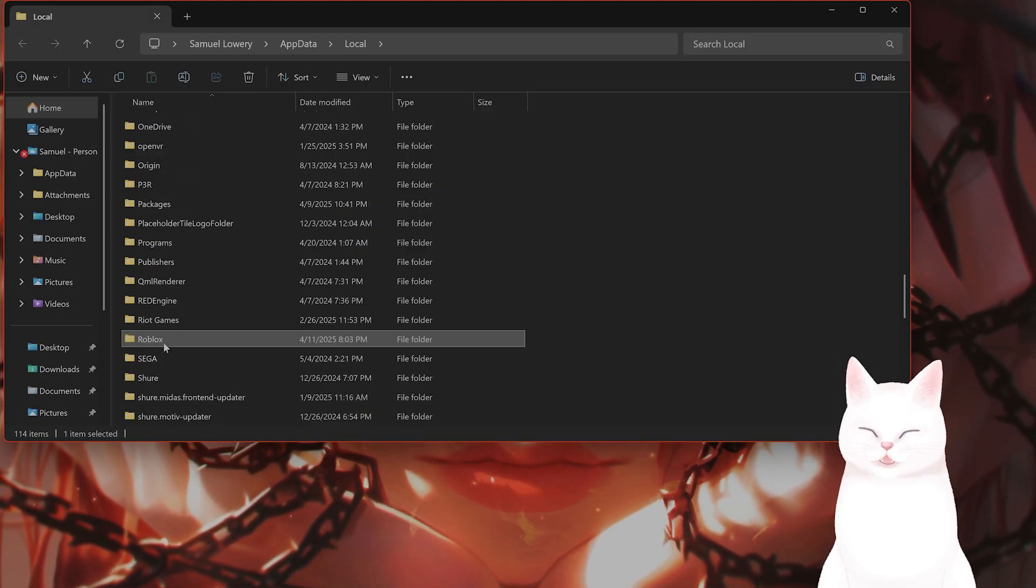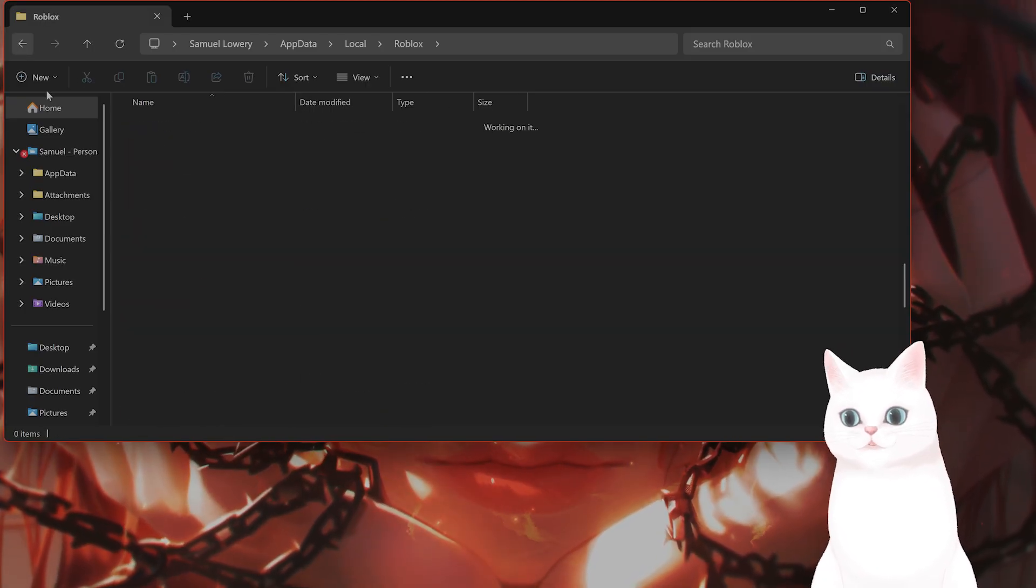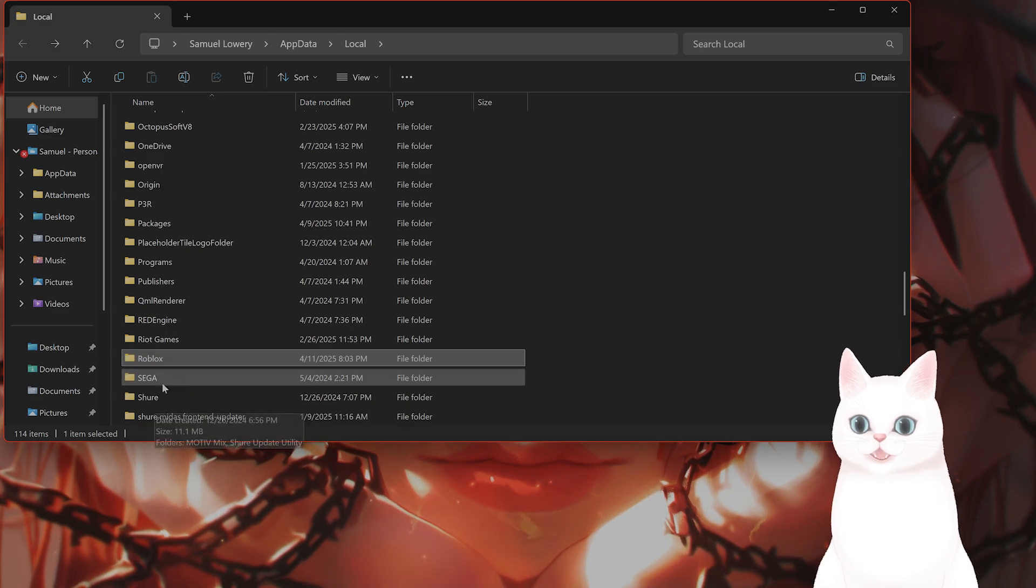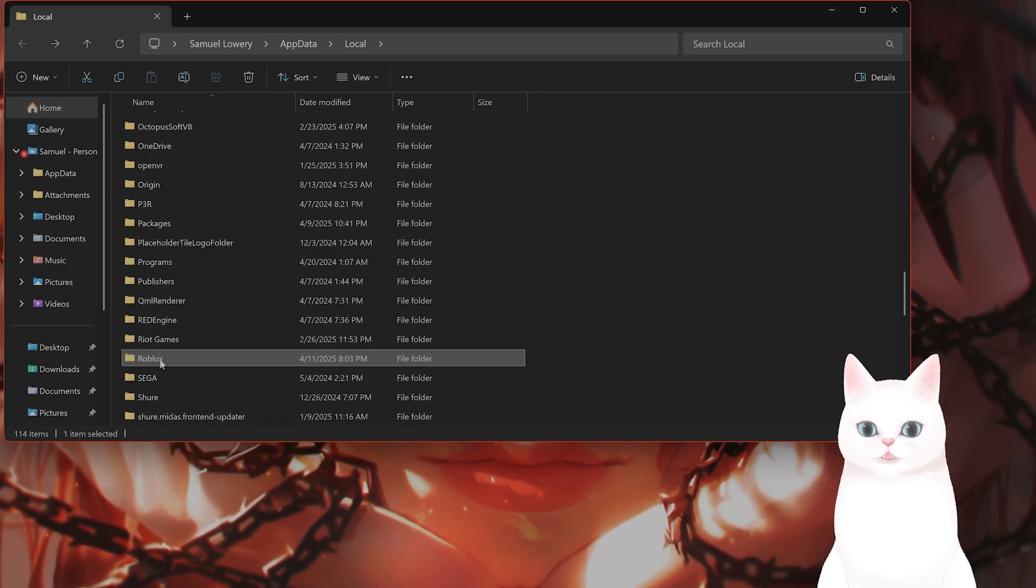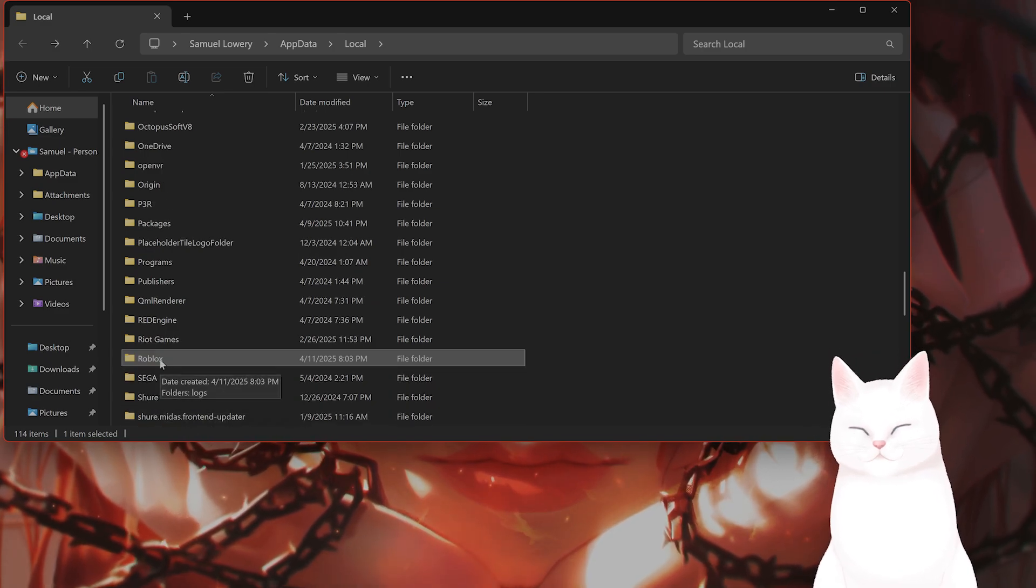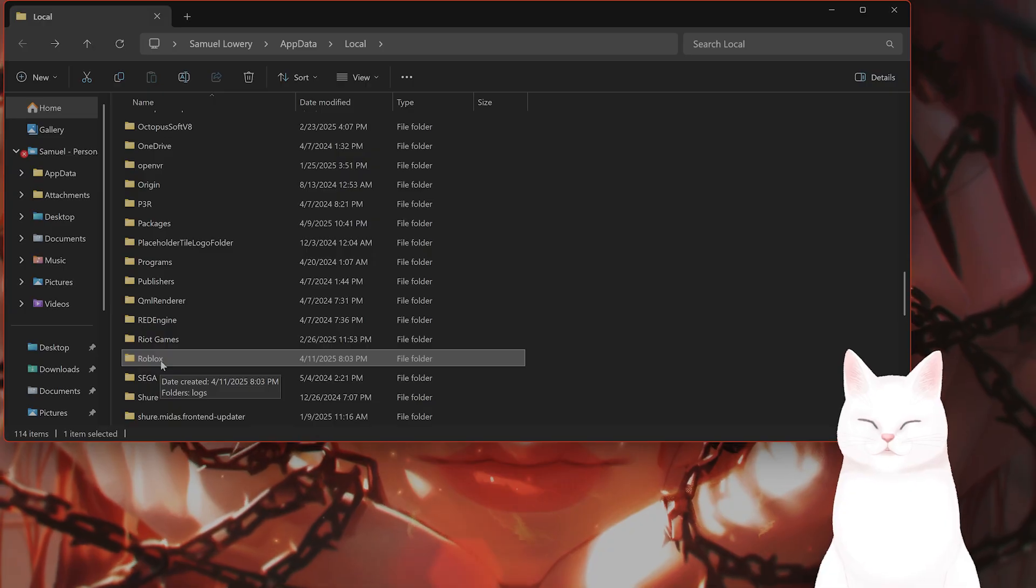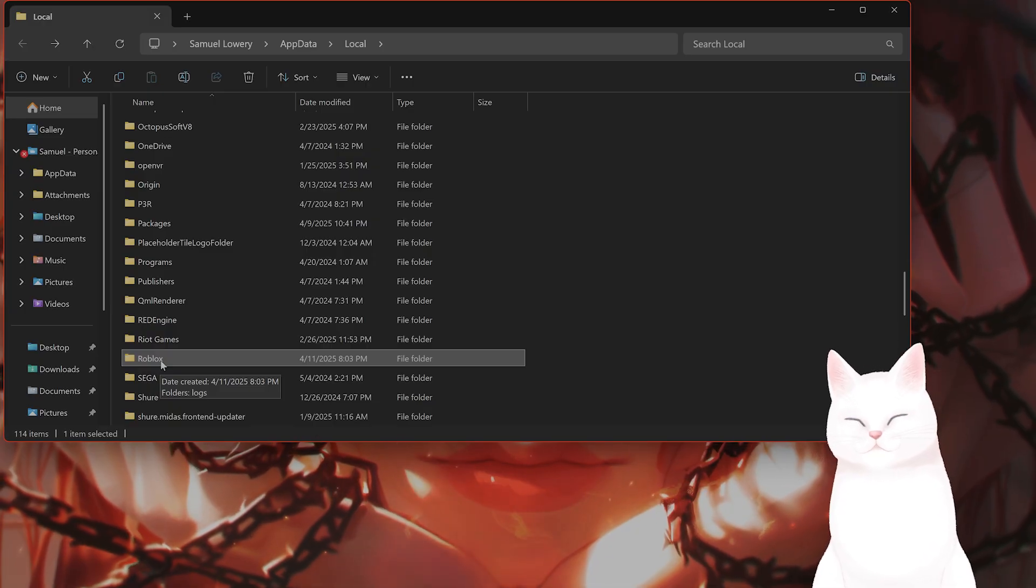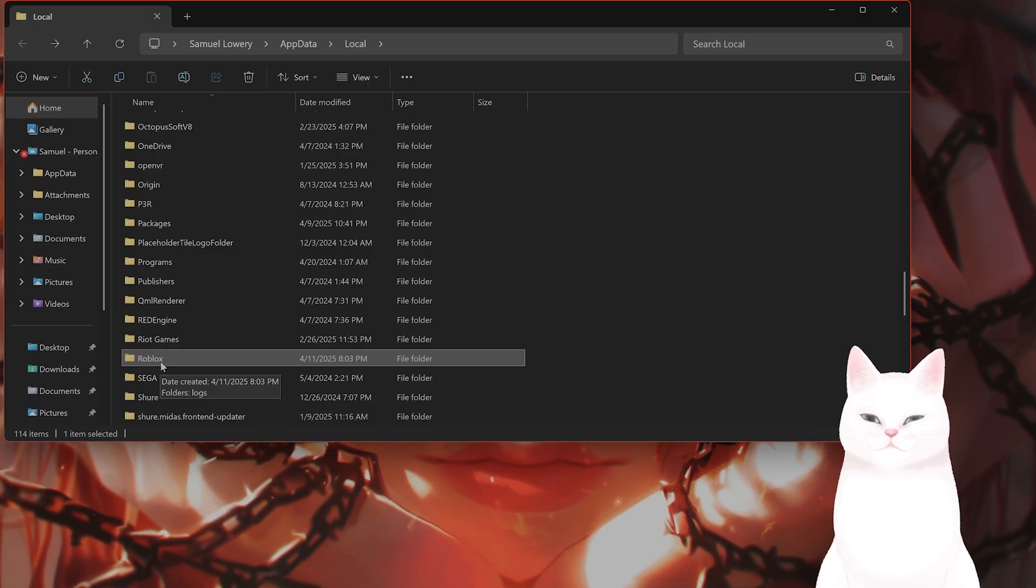You can delete this folder. It's going to be fine, it won't hurt anything, it's a temporary cache folder. Delete this entire folder and relaunch Roblox to regenerate the folder with fresh files.